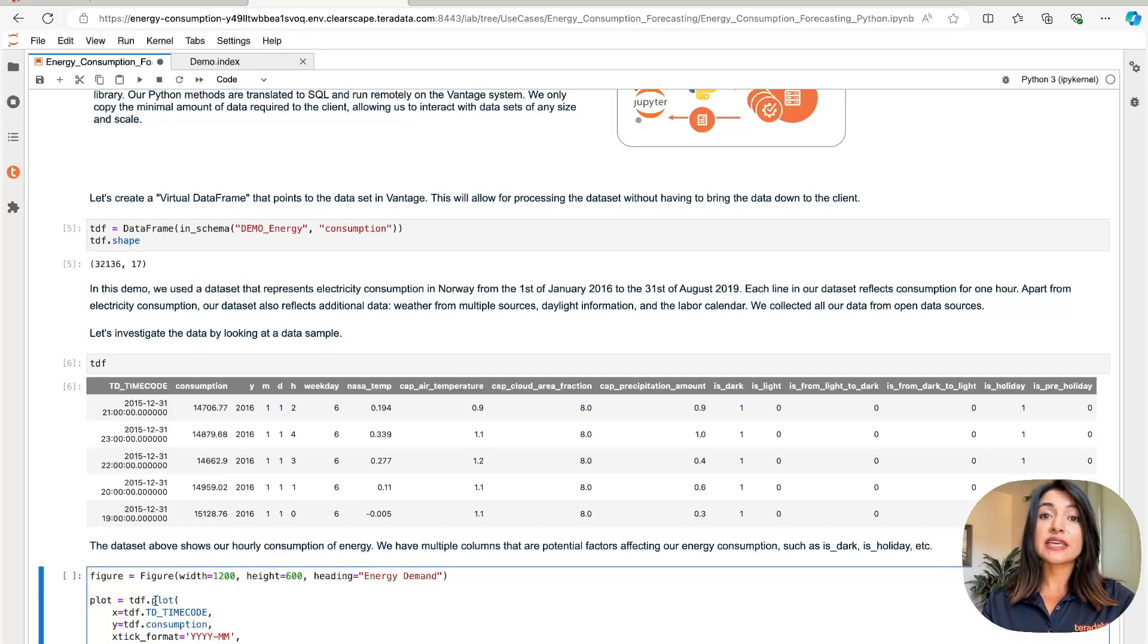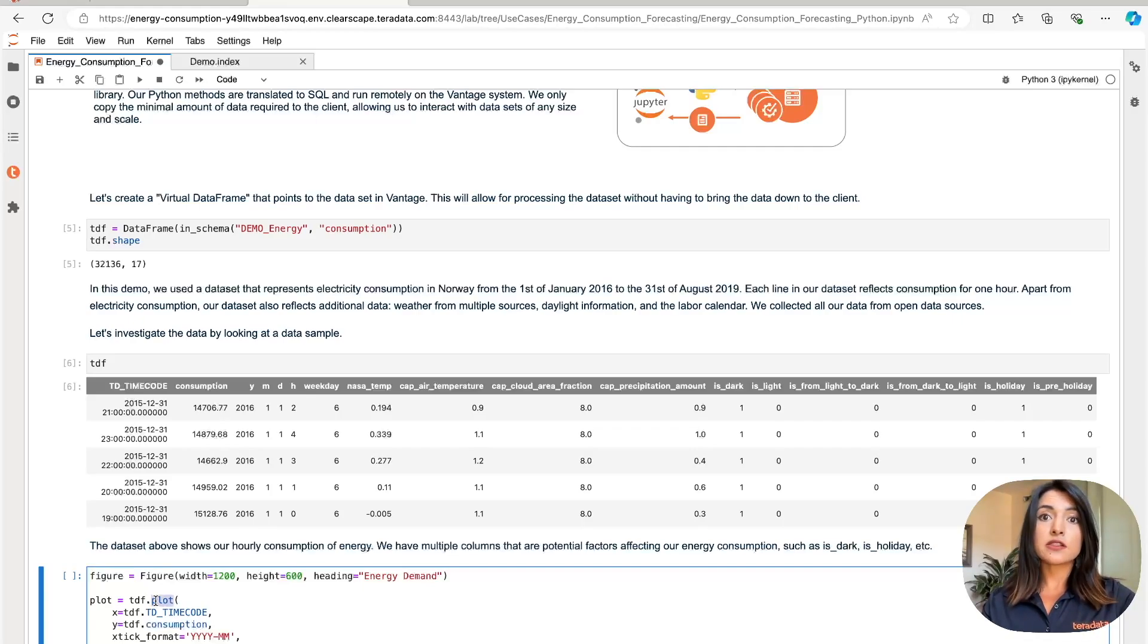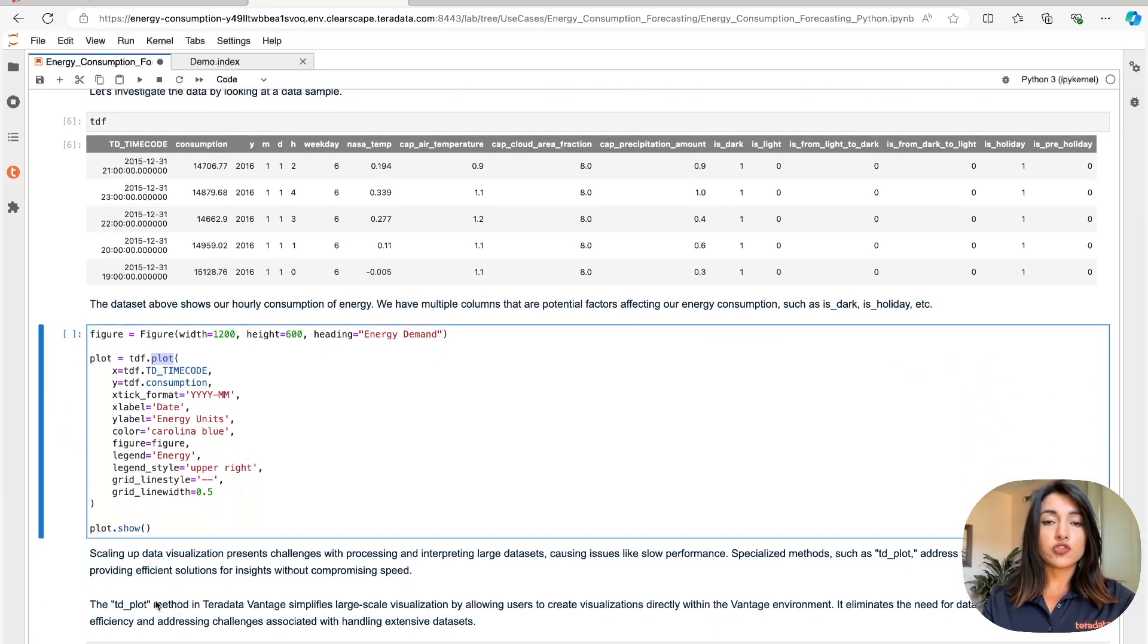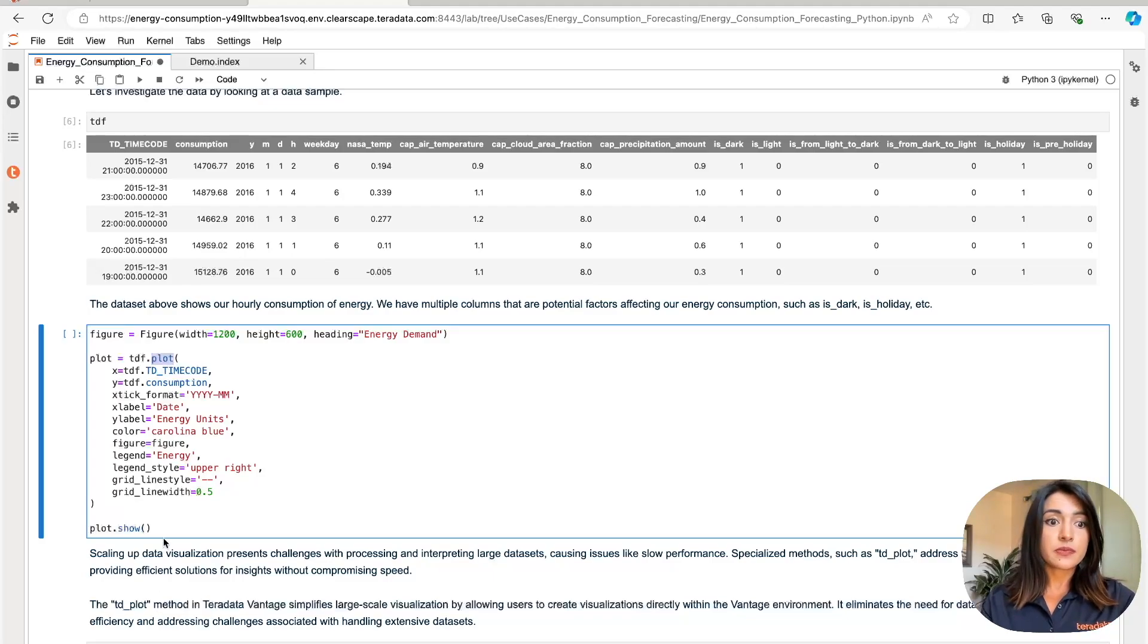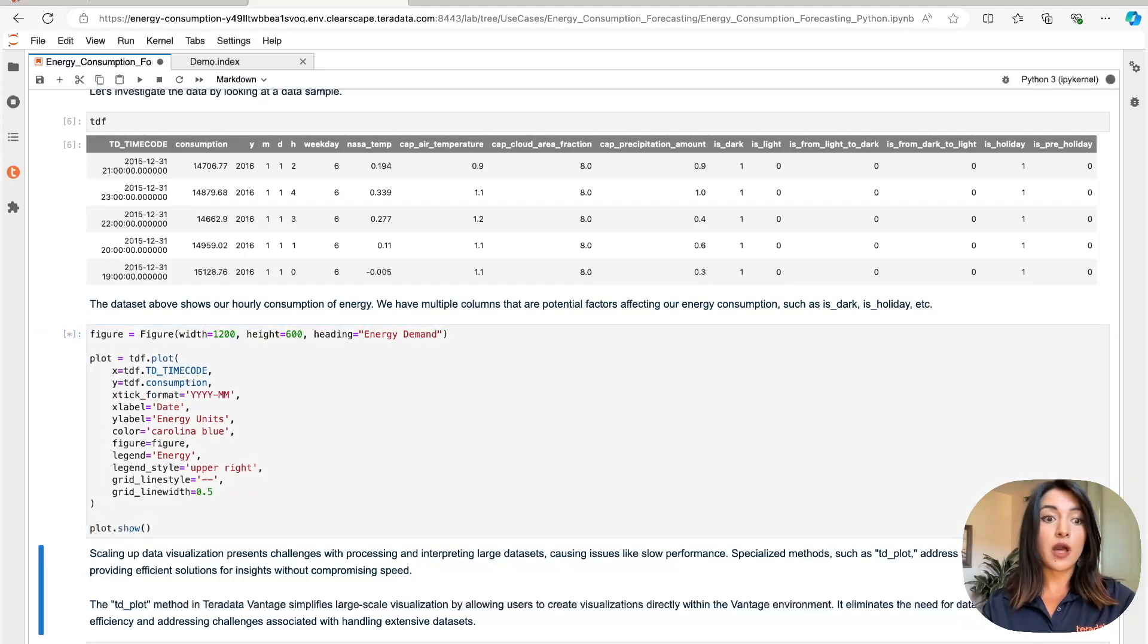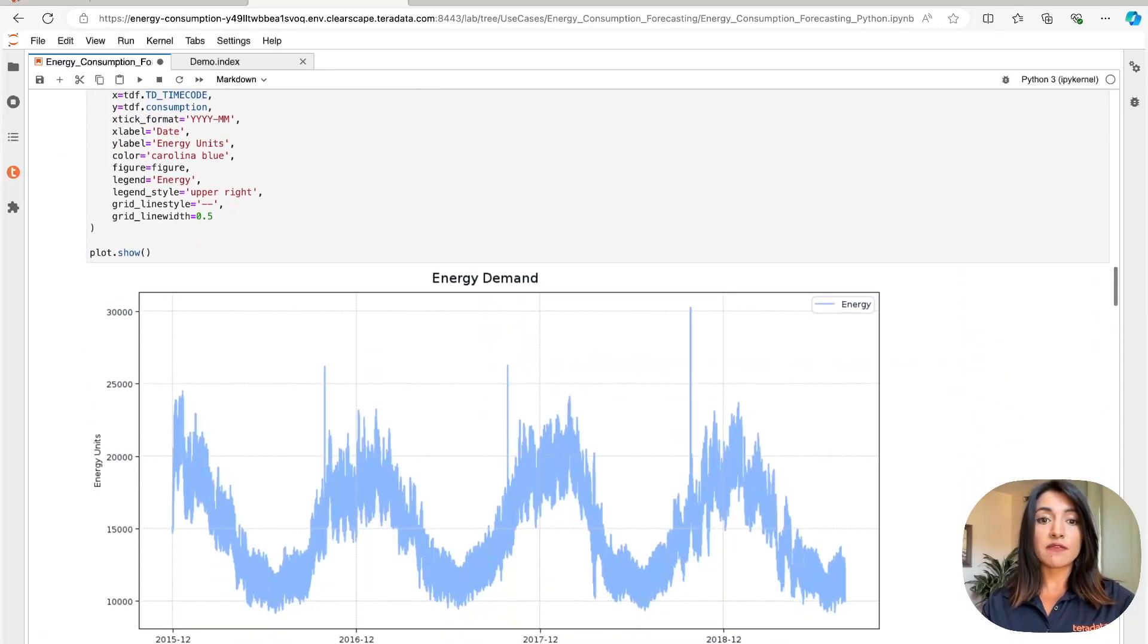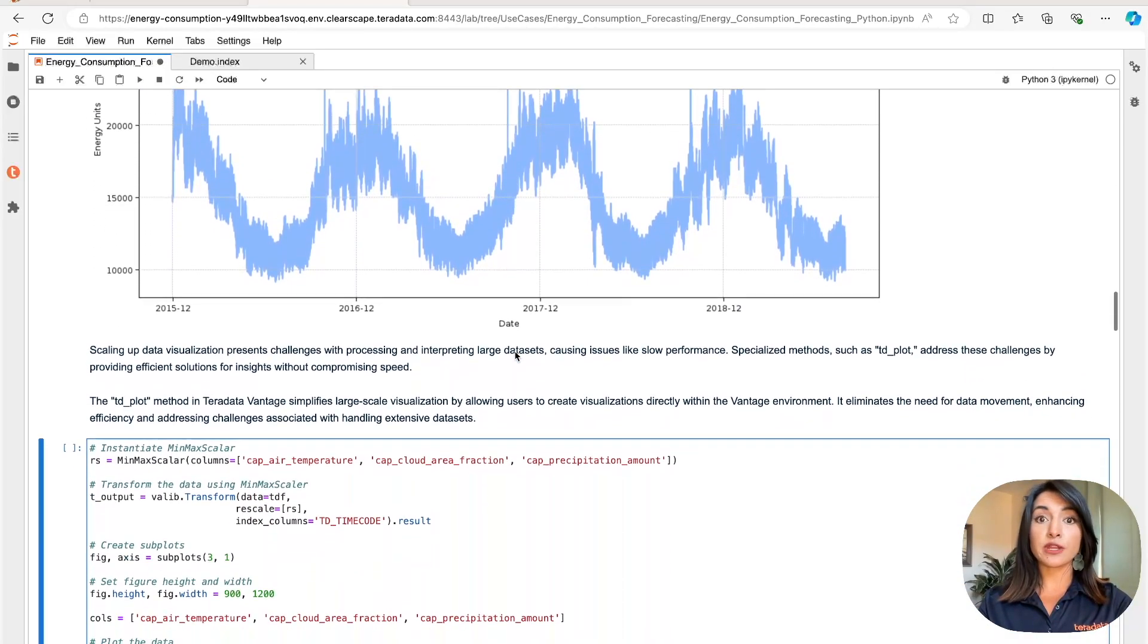Creating visualizations can present challenges in processing and interpreting and often result in slow performance. Fortunately, Teradata provides TD Plot. TD Plot is a method within Teradata ML that simplifies large-scale visualizations. With TD Plot, users can create these large-scale visualizations within the Teradata environment, eliminating the need to transfer data, enhancing efficiency, and reducing costs. Here we're going to plot energy demand over time. On the x-axis, we plot the TD timecode. On the y-axis, we plot consumption. And within seconds, we have a beautiful visualization of energy demand.